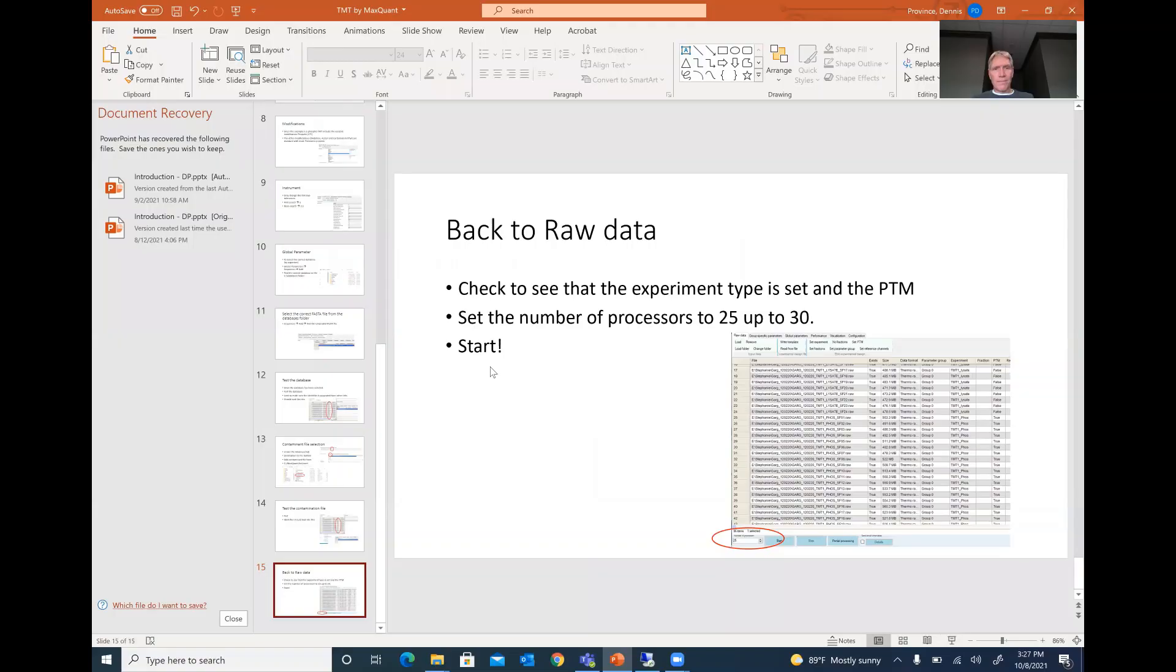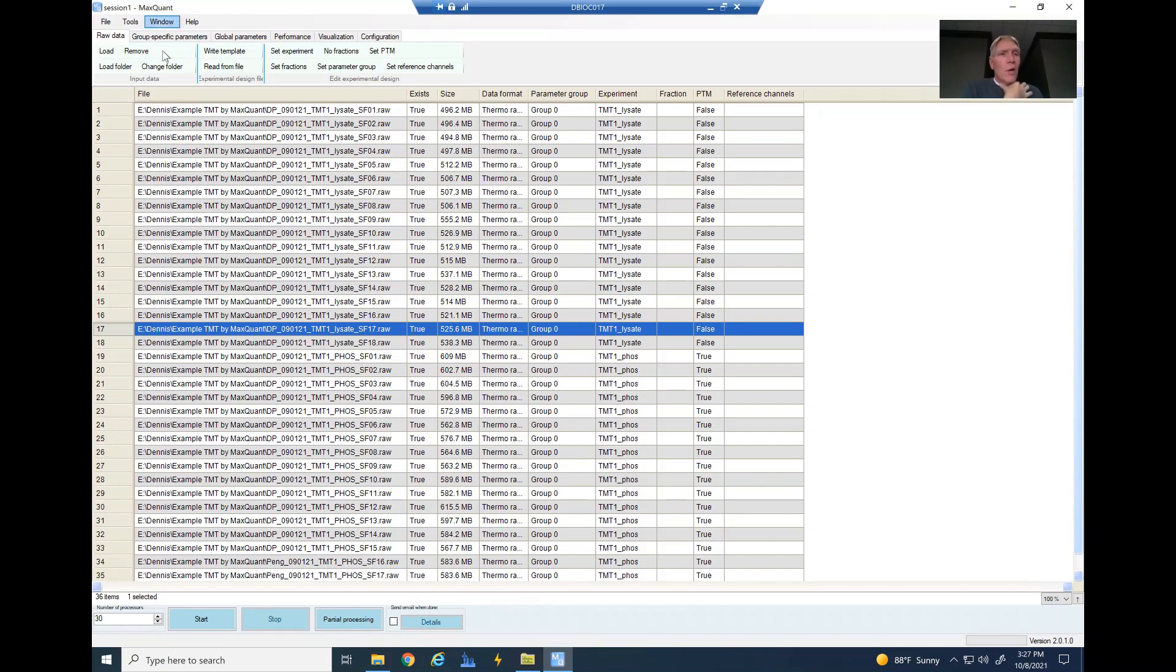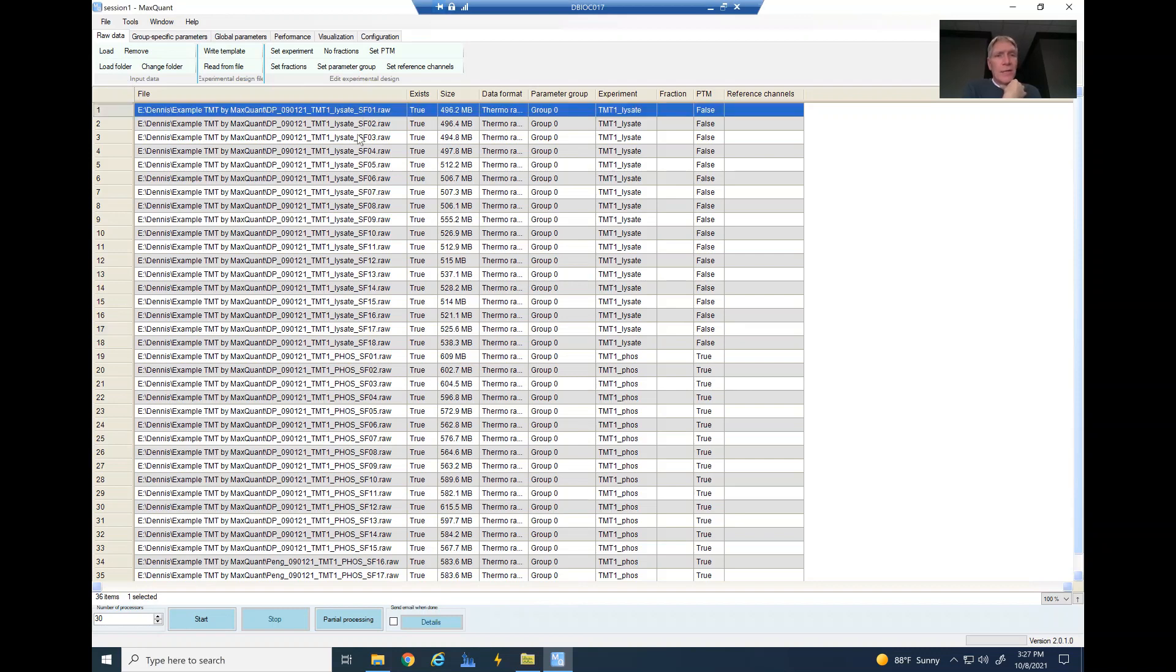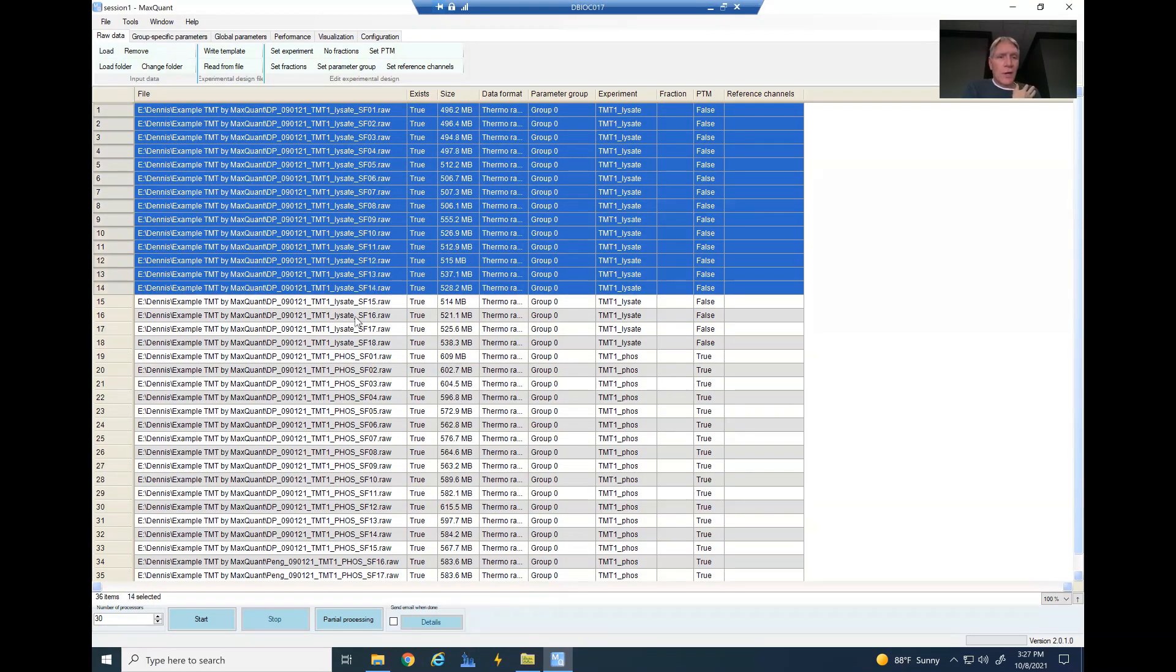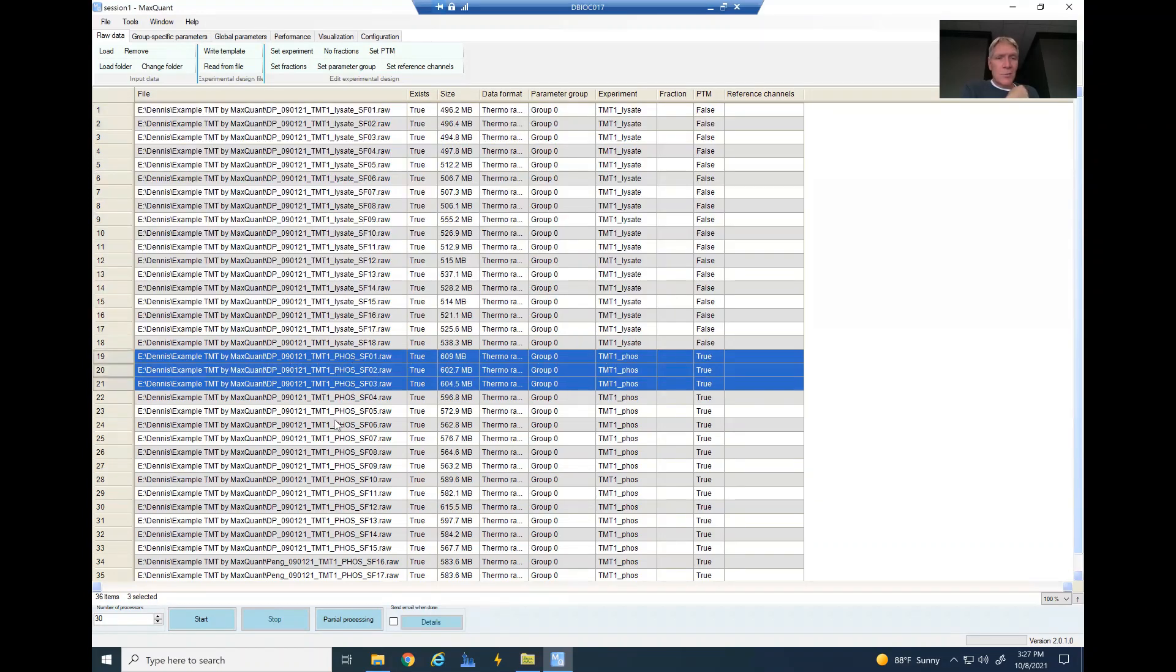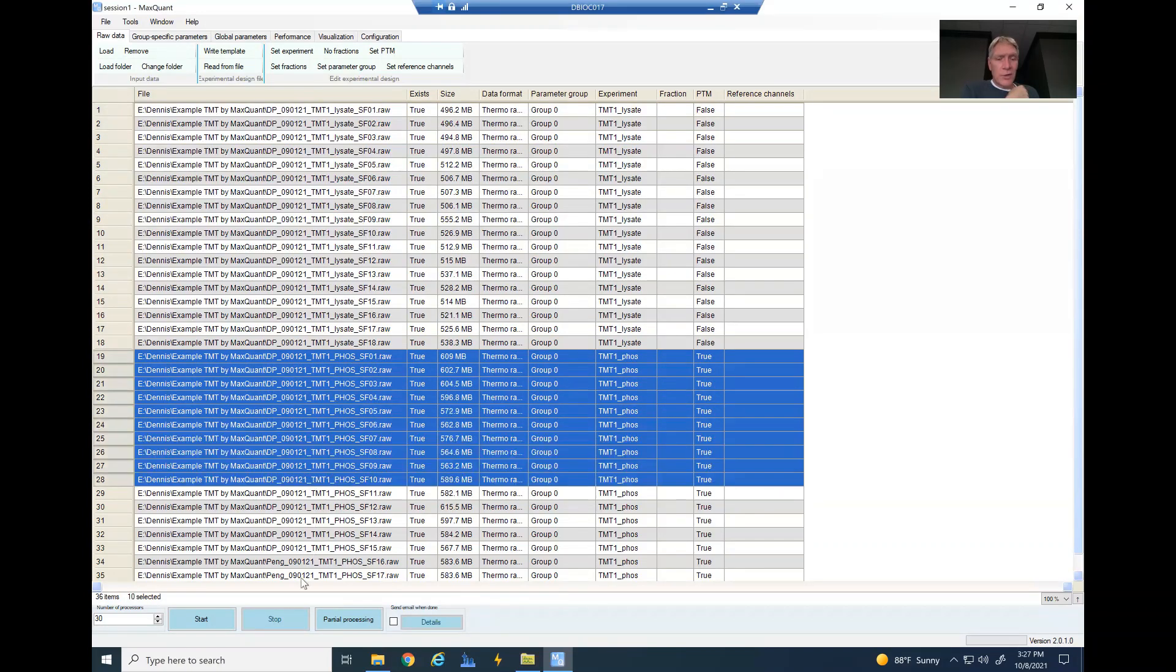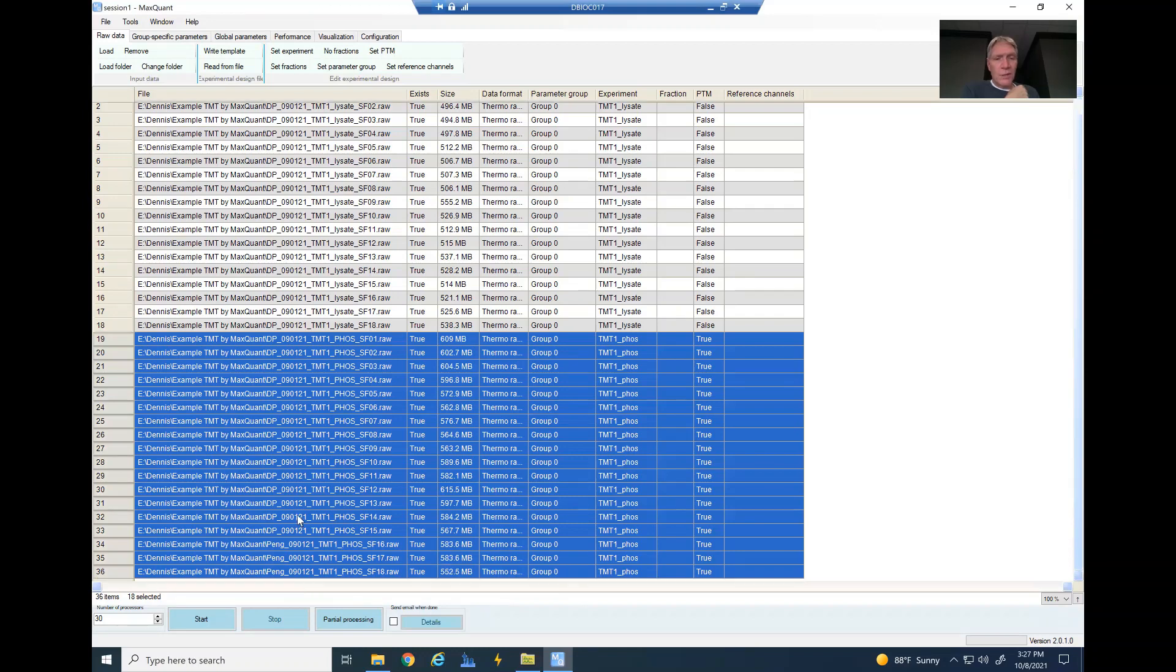So I'm going to come back out here and go over to where I have opened up MaxQuant. I have loaded up my data, and you can see I've got my data separated. I've got 18 superfractions here for my lysate, and I've got 18 superfractions here for my phospho experiment.